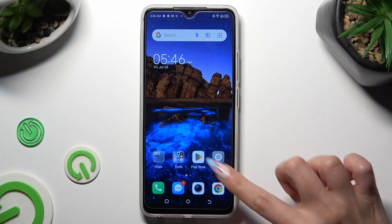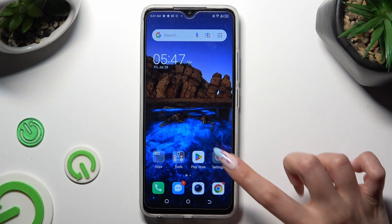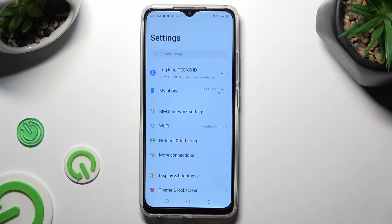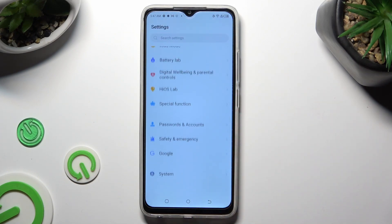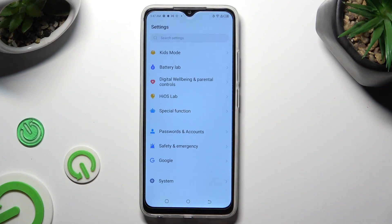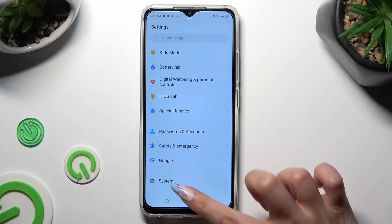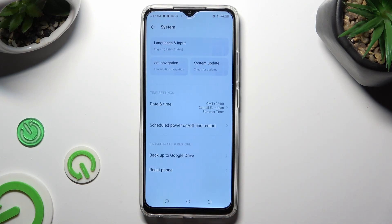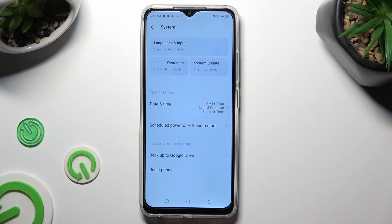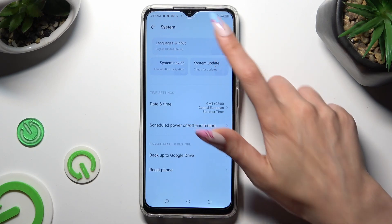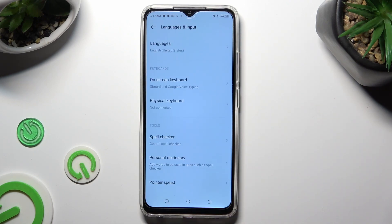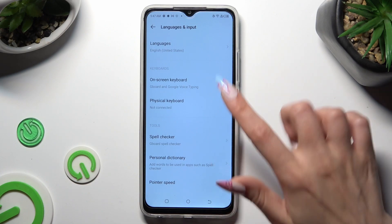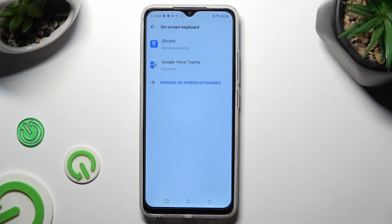Begin by going into Devices Settings, and scrolling all the way down to Access System. Then select Languages & Input, On-screen keyboard, and G-Bird.